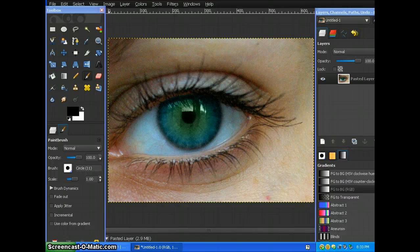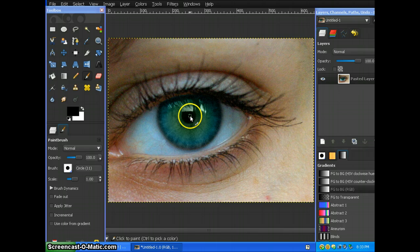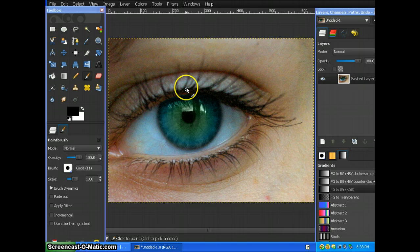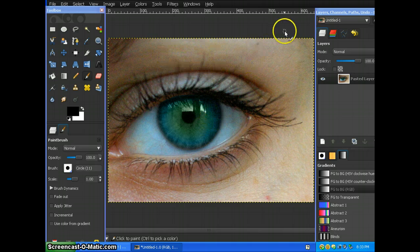Hey YouTube, this is Tutorials4U321 and today I'm going to be showing you how to make a rainbow eyeshadow and a rainbow eye on GIMP. So I got an eye picture.